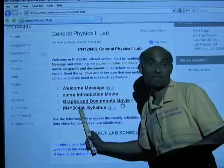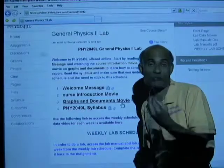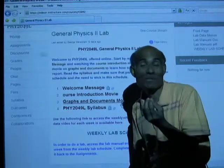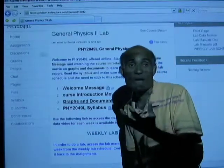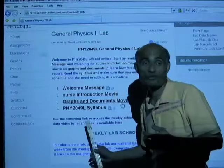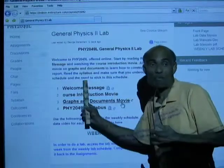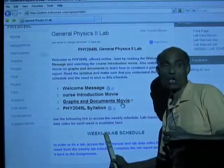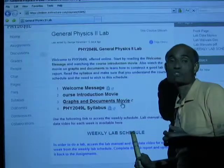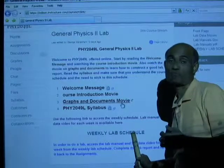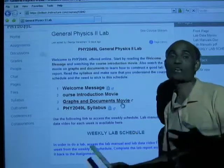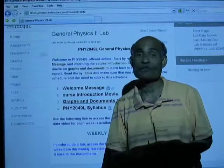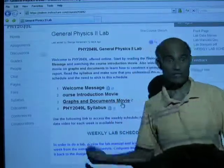Read the syllabus and look at the requirements — how many labs you are supposed to do and when to submit. When you have completed all that, click on Weekly Lab Schedule, and that will take you to all the labs that you are supposed to do.